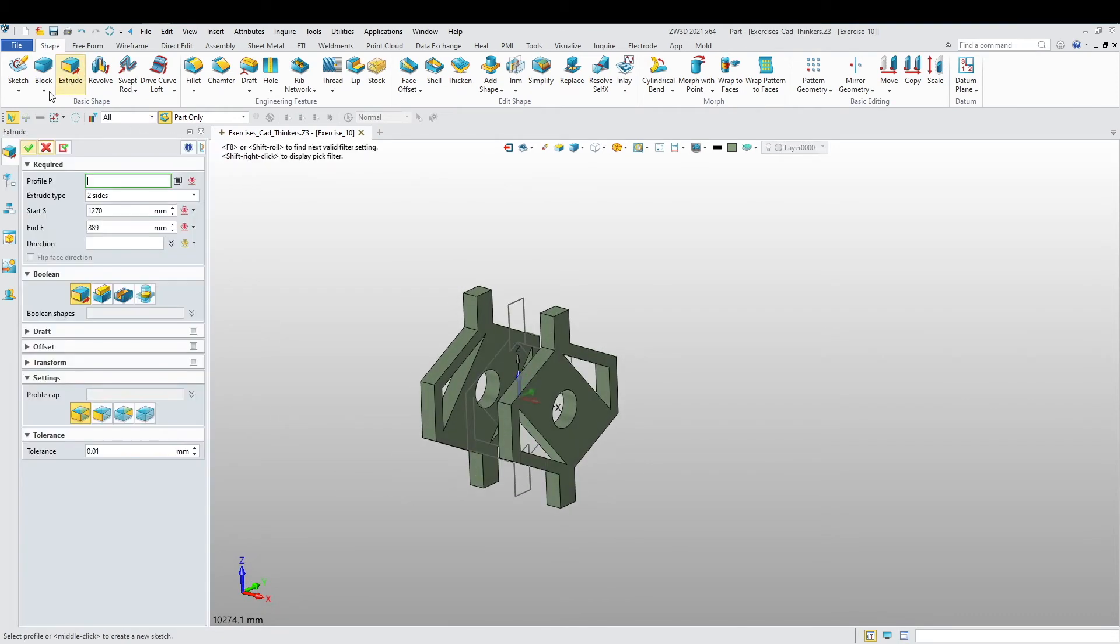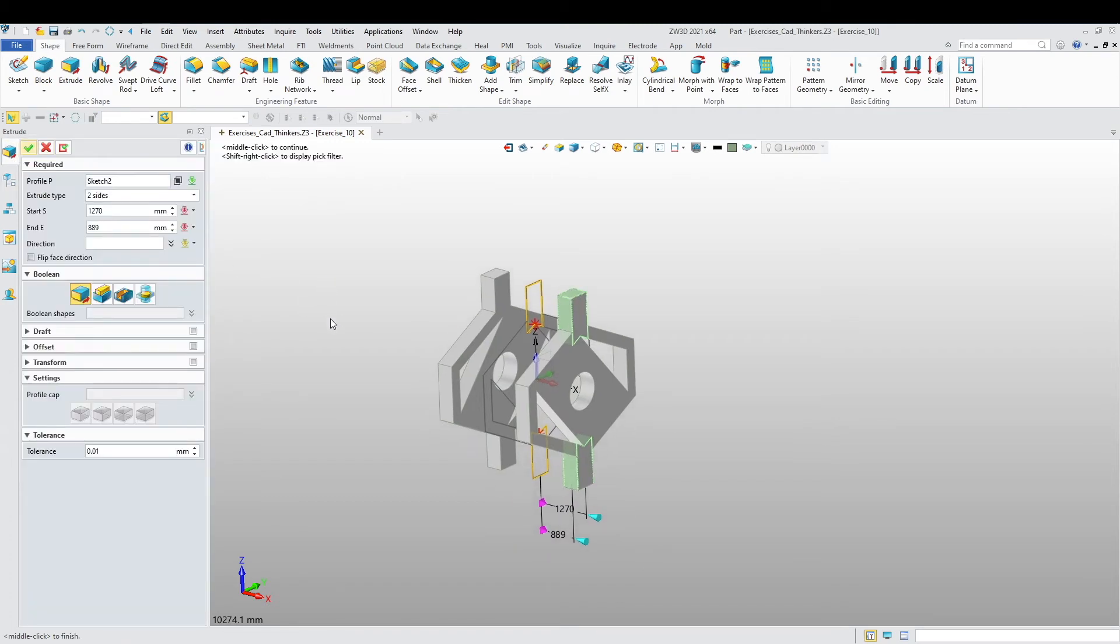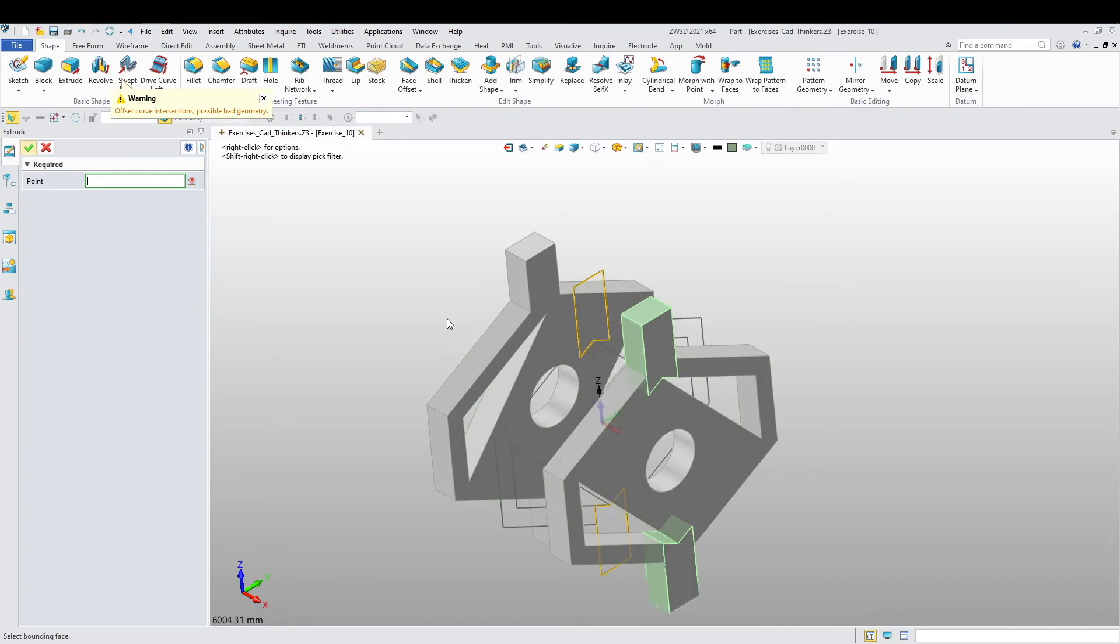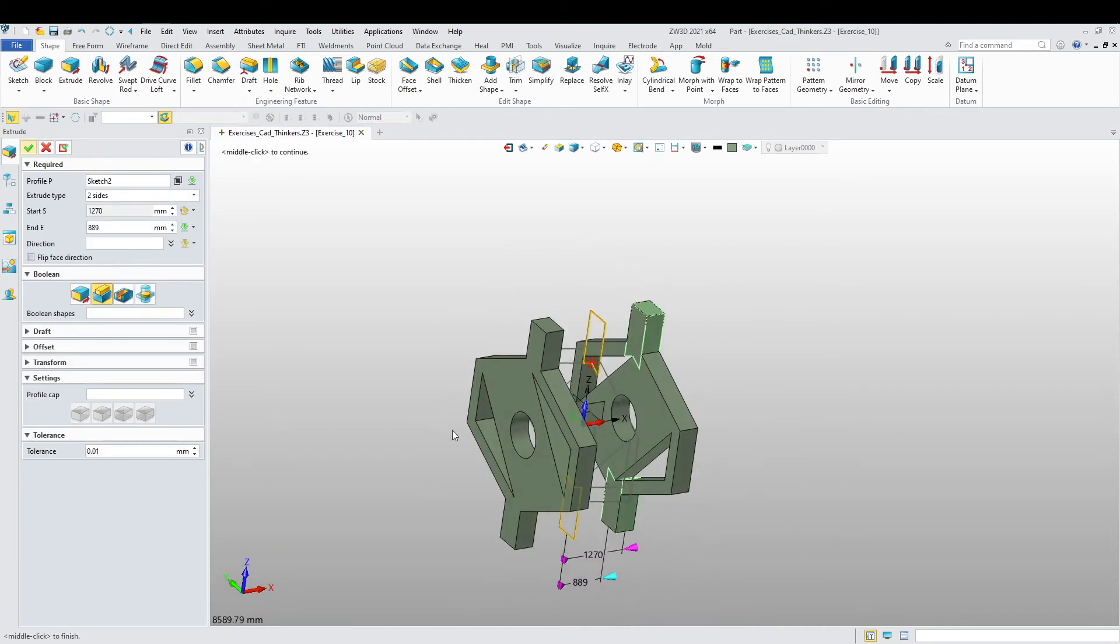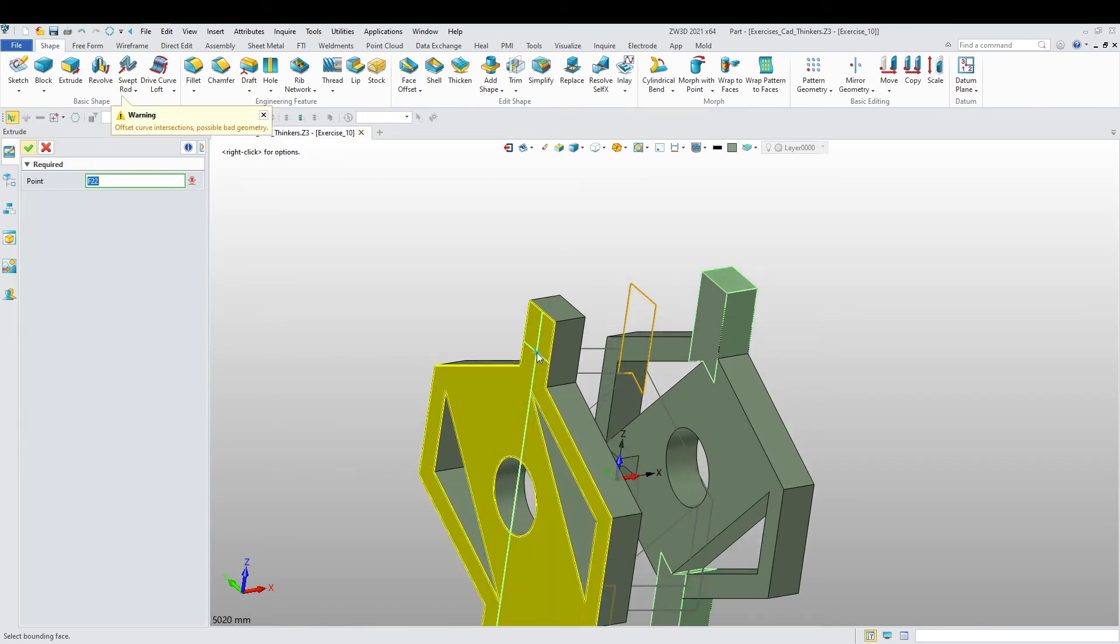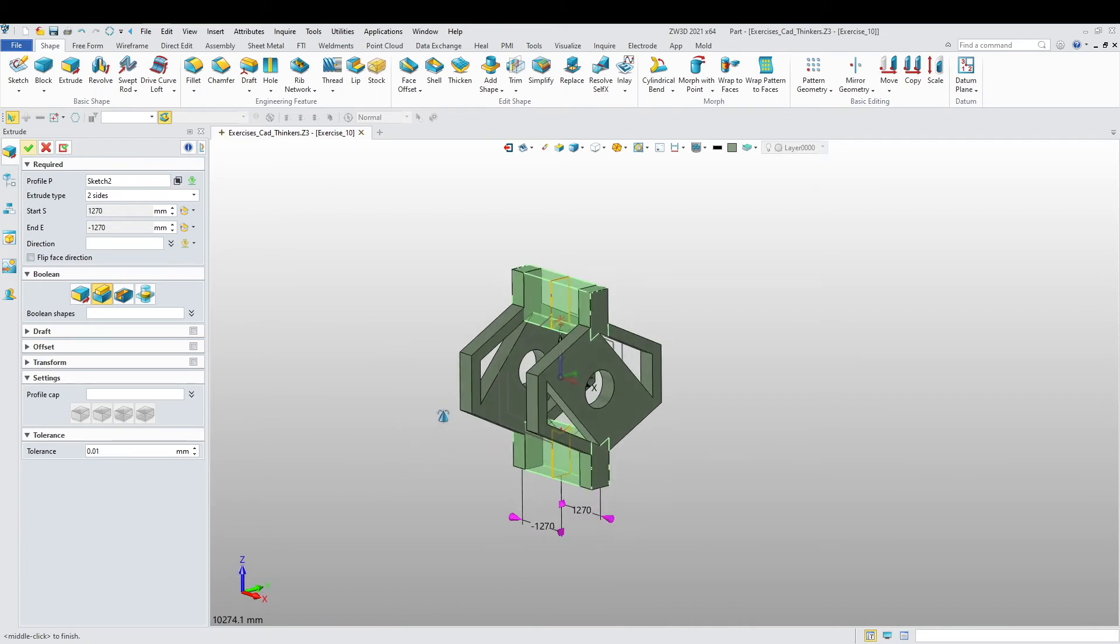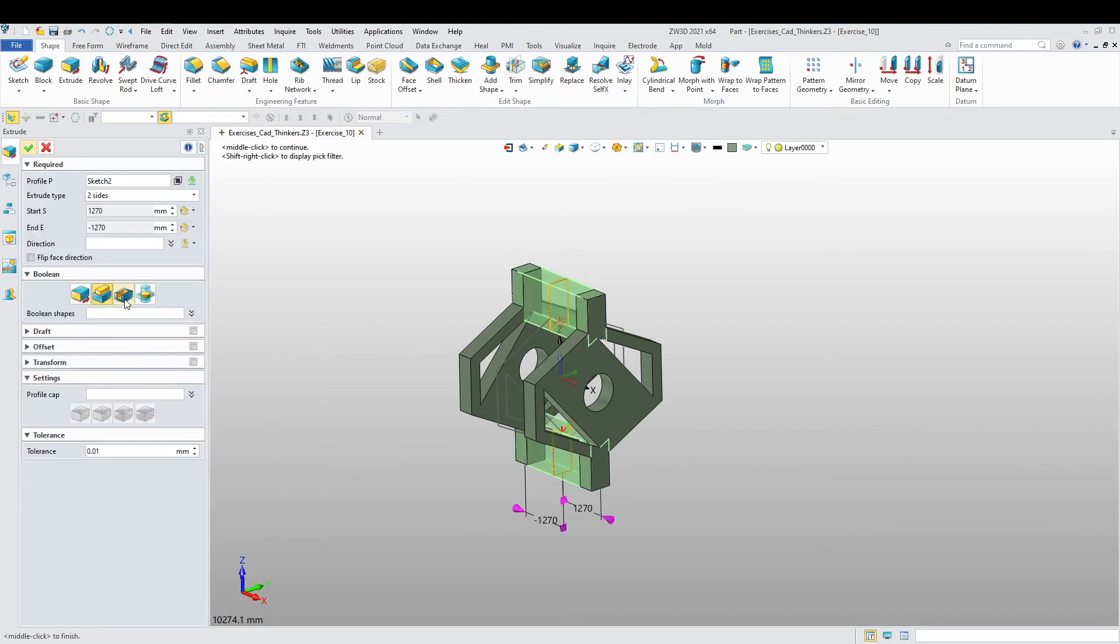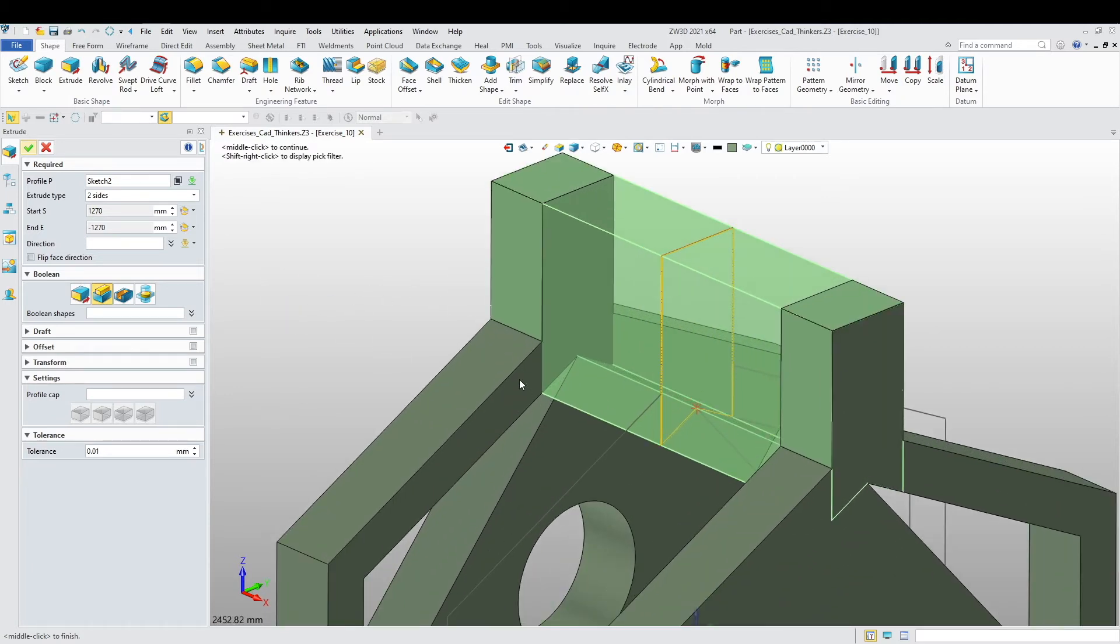So now I want to extrude this part. I want to say extrude the sketch, and I'm going to extrude and add to face. And this one's going to go to that face.